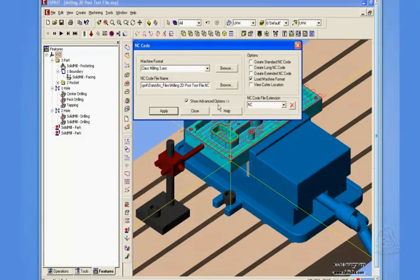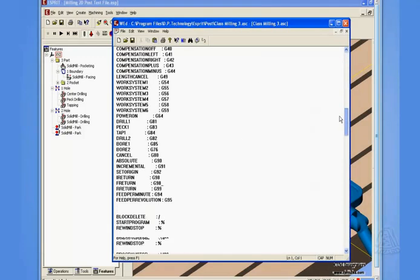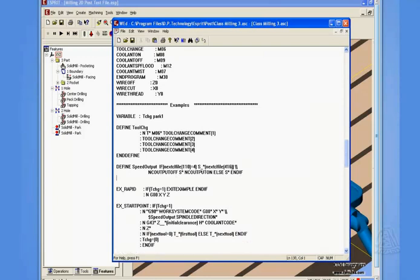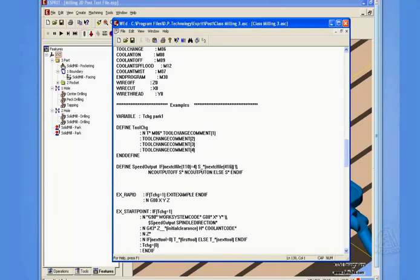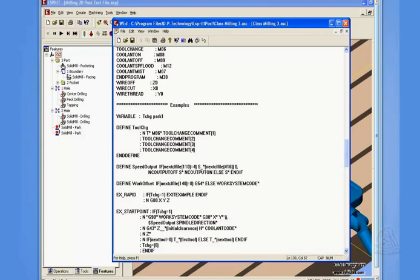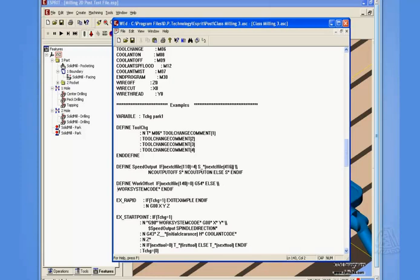So let's go back into our post. And in that define section, we're going to add. And I closed the file, so let me reenter the word define. And we're going to call it work offset. And I'm going to simply say if next CL file 140 equals 0, we want to force out, let's say, G54 in this case with an asterisk. We're going to force a G54 if the value is 0. But what if the value is not 0? So let's use else. We're going to output work system code with an asterisk. And then we can place an end if after that. That line is getting a little bit long, so we'll put a double slash and enter to extend that line to the next line. And that looks pretty good.